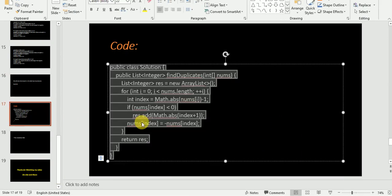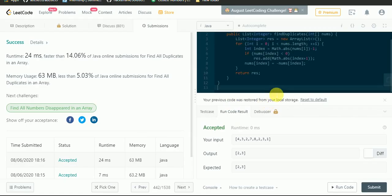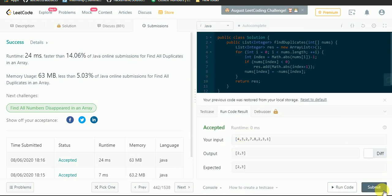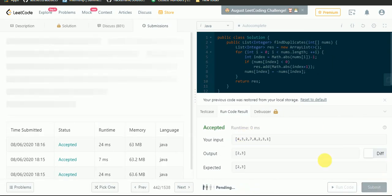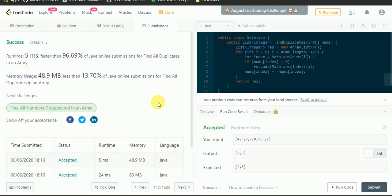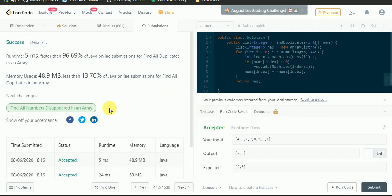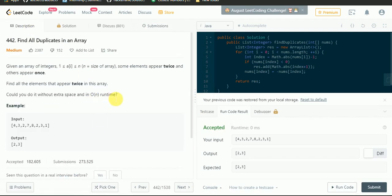Now we will run the second code without using sort function. The solution has been accepted. We submit it — the runtime is 5 milliseconds. We can clearly see that the second solution is much better than the first. You can apply both solutions, but according to the question which requires O(n) runtime, it is better to apply the second solution.